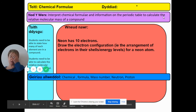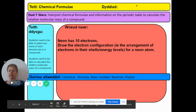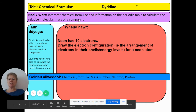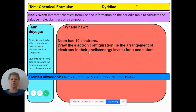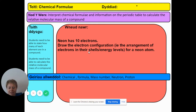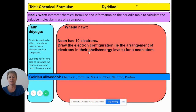We've done a little bit on this in lesson, but we're going to look at it in more detail today and you're going to get lots of practice. Date and title as always. The do-now task: neon has ten electrons — draw the electron configuration, in other words the arrangement of electrons in their shells or energy levels, for a neon atom.